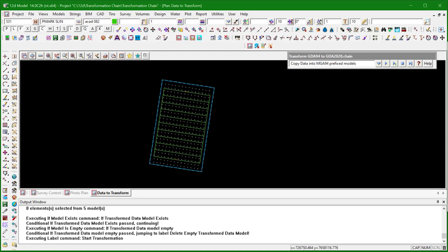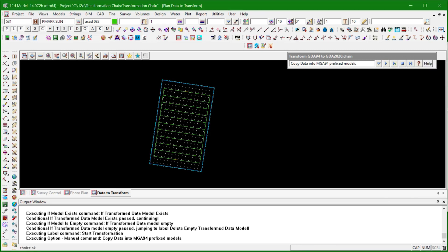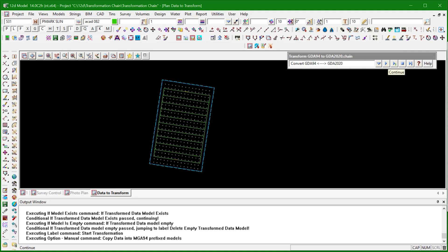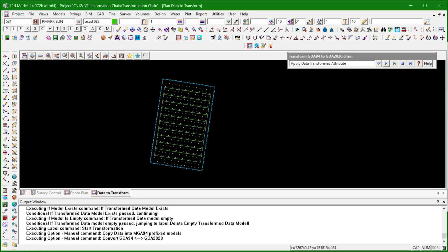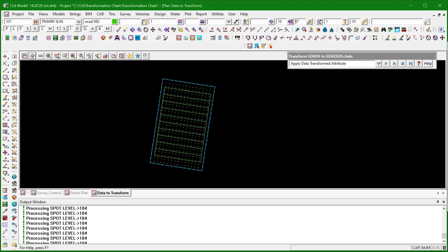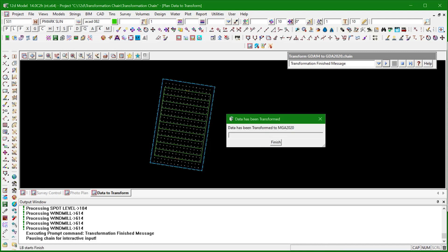Now we're ready to start the transformation — all our checks have been done and we know this data is good to go. What I'll do is copy all the original GDA94 data and prefix it, so we can do sanity checks afterwards and we've got our original GDA94 data alongside our transformed data. Now we're ready to convert, and this will run the 12D transformation tool. In this chain I've got it set to the GDA94 to GDA2020 conversion — run through that, it quickly shifts. Once the shift has been done, we apply the 'transformed data' attribute to all that data. Once that's done, we get a message to say your data has been transformed.